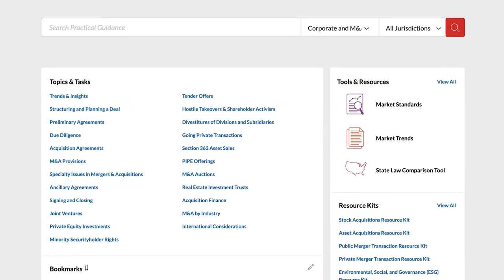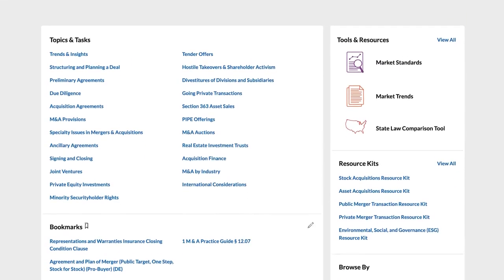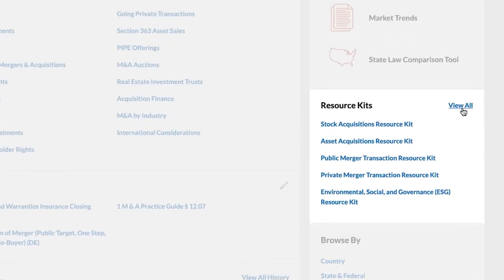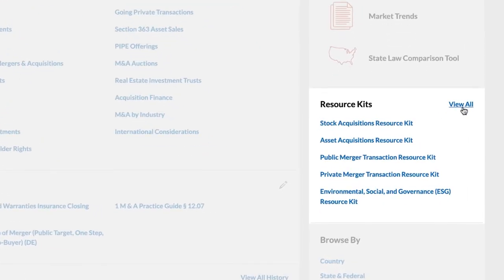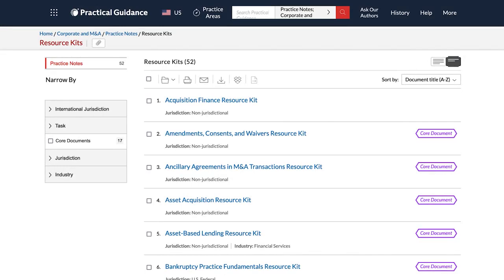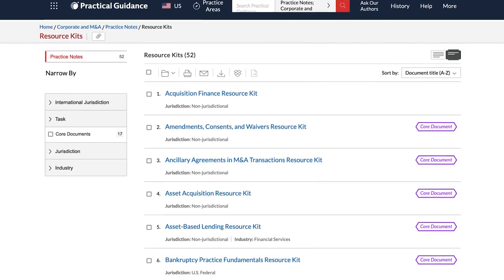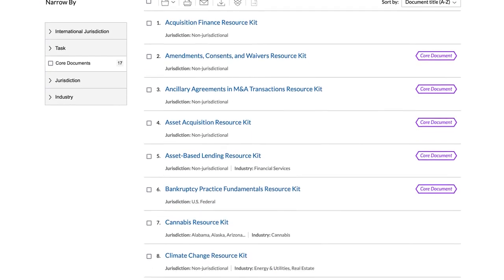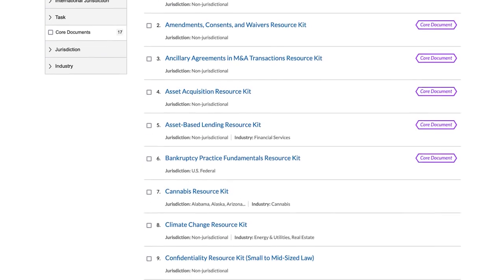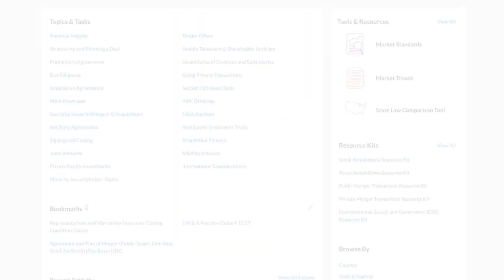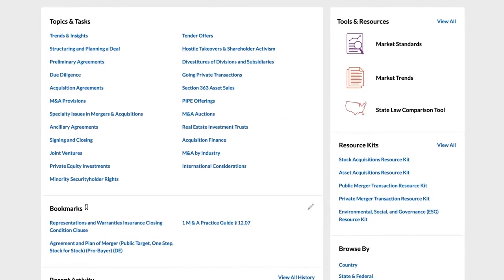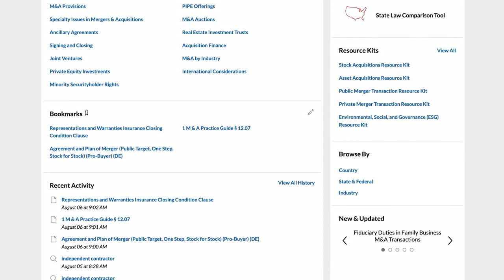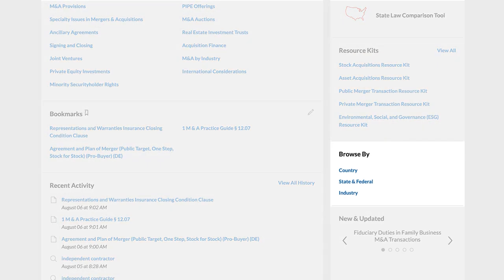You can browse by resource kits. Resource kits pull together all the essential and related content for a specific task. They are specifically curated for the task at hand to give you everything you need to start, all in one place. You can also browse by country, state and federal, and industry.